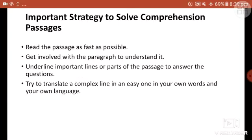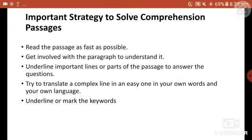Fourth is to try to translate a complex line into an easy one in your own words or your own language. This will help you analyze the main idea and understand the cause and effect of the passage. If you get stuck anywhere, try to translate that particular line or part. Fifth is to underline or mark the keywords — this helps you discover the logical connection between keywords and understand the passage better.